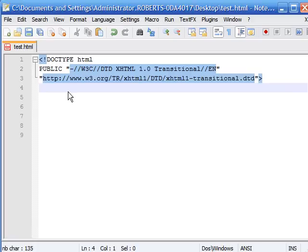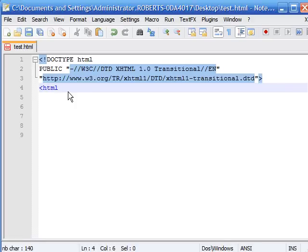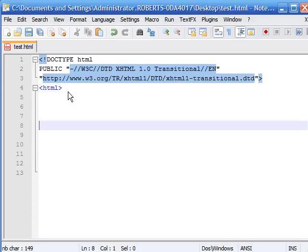The first tag we're going to write, like I said, is called the HTML tag. What this tag does is tell the browser that we're going to be working on a website and to view it as a website and not anything else like a text document or anything like that. So you start out by putting the less than sign and typing HTML, and this starts your website.